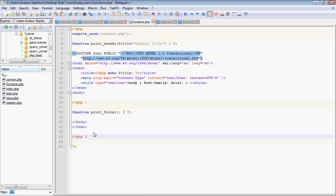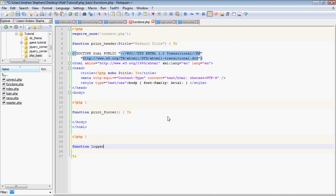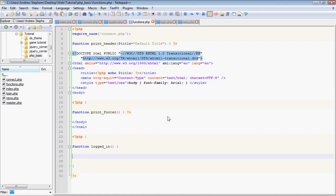So what we're going to start by doing is make a function called logged_in. Now in the past we've had functions that will echo stuff out and that's about it. This function is actually going to act as a variable. It's going to return information the same way a variable would, even though that information will only be a true or false based on whether or not they are logged in.